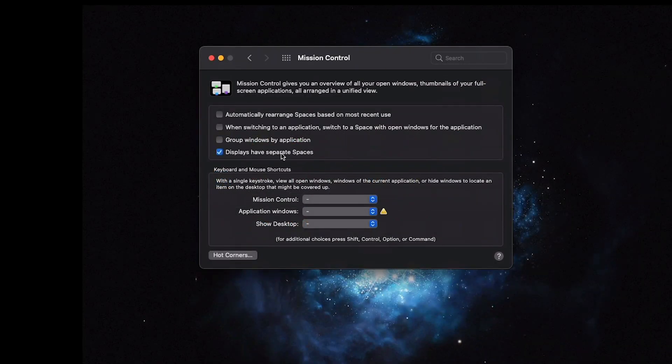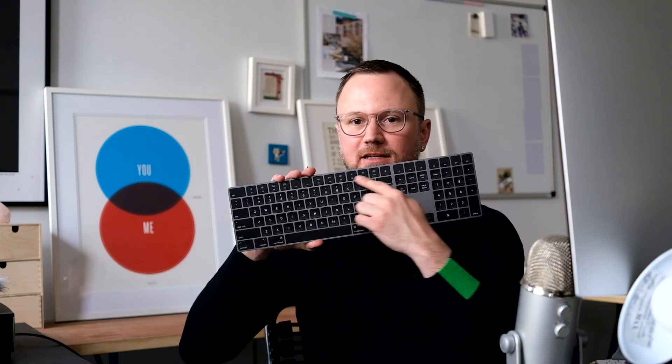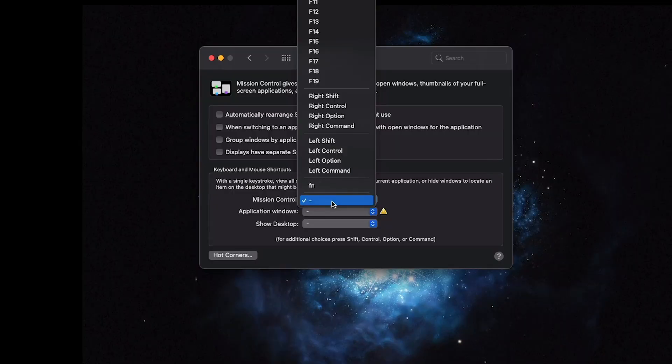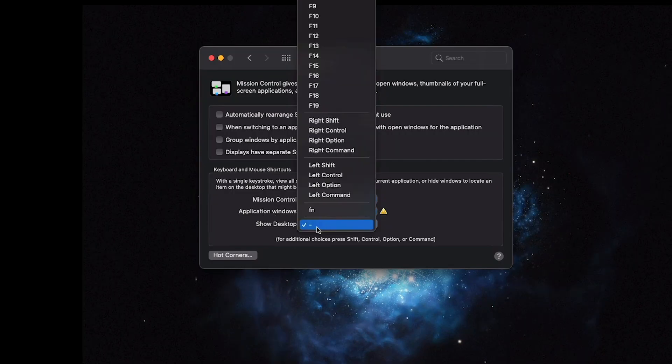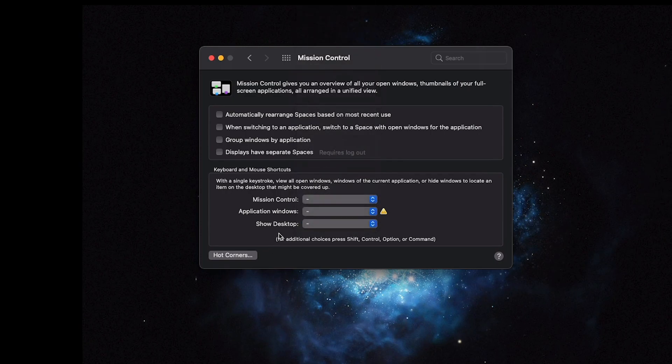Mission Control. I go ahead and turn off all of the Spaces stuff, because Spaces is when you have a layout of programs on one desktop and then switch to a totally new one. The animation kind of makes me motion sick so I don't use it. I use the F keys on my keyboard a lot — more on that in a second. So I disable everything here, and I have my own shortcut for Show Desktop with Alfred.